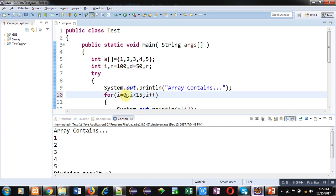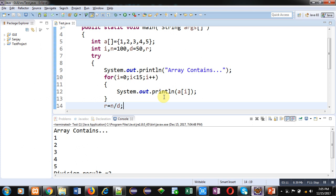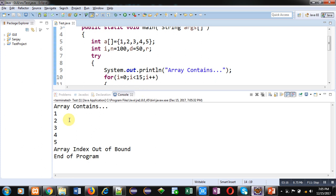Now I am generating an exception for the array. I change the loop condition to i less than 15. The actual size of the array is 5, meaning we can loop five times, but I am repeating it 15 times. After executing, you can see 'array contains 1 2 3 4 5' is printed, but when it tries to access the sixth index, which is out of bounds, the ArrayIndexOutOfBounds message is printed, and then 'end of program' is displayed.